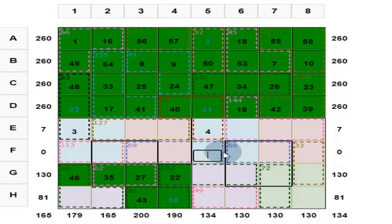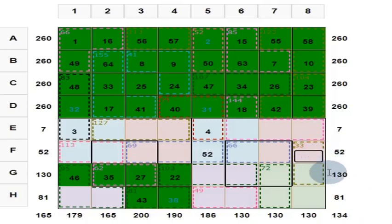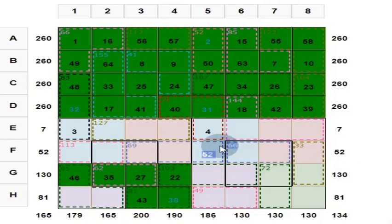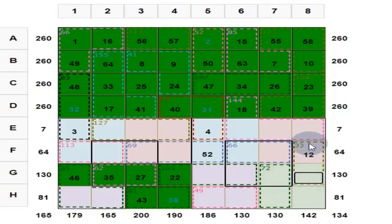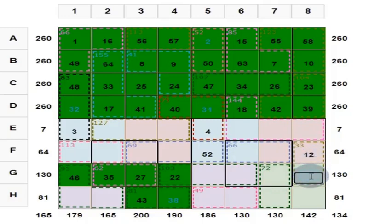So this is 182 minus 130, which is 52. This is 52. What is this? 52 plus 66 is equal to 118. Put 12 here to get 130. This is 12. So these two add up to 33. This is 12, so 33 minus 12 is 21.